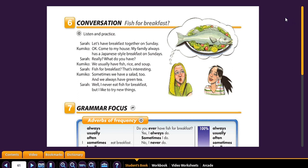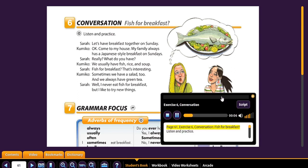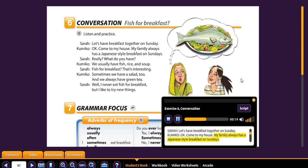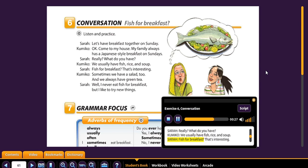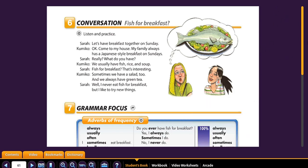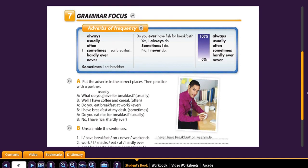So let's listen to a conversation. Page 61, Exercise 6, Conversation: 'Fish for breakfast?' Listen and practice. 'Let's have breakfast together on Sunday.' 'Okay. Come to my house. My family always has a Japanese-style breakfast on Sundays.' 'Really? What do you have?' 'We usually have fish, rice, and soup.' 'Fish for breakfast? That's interesting.' 'Sometimes we have a salad too, and we always have green tea.' 'Well, I never eat fish for breakfast, but I like to try new things.' Anybody here ever had fish for breakfast? I may have once or twice, especially when I was camping.